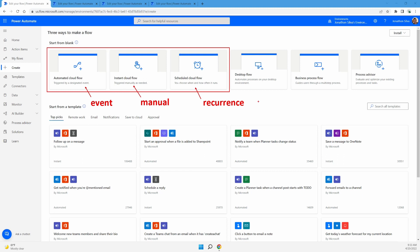So each one of these is going to set off your flow in a different way. And what I'm going to do is take you through all three of these, show you an example of each and exactly how you can get this flow started for yourself. So if you want to create a flow from scratch, just choose one of these.